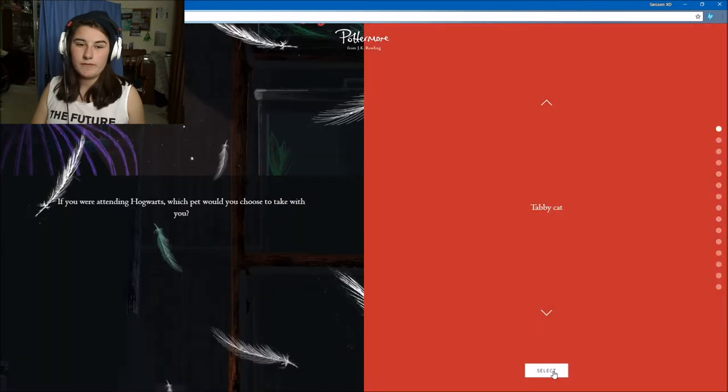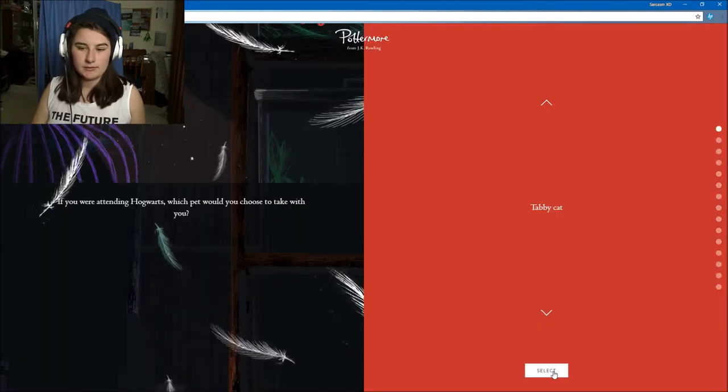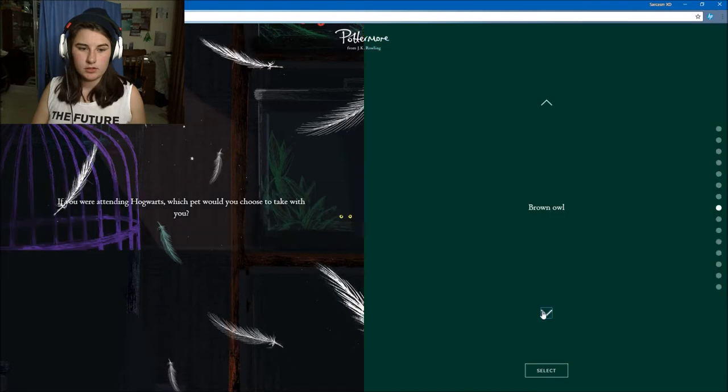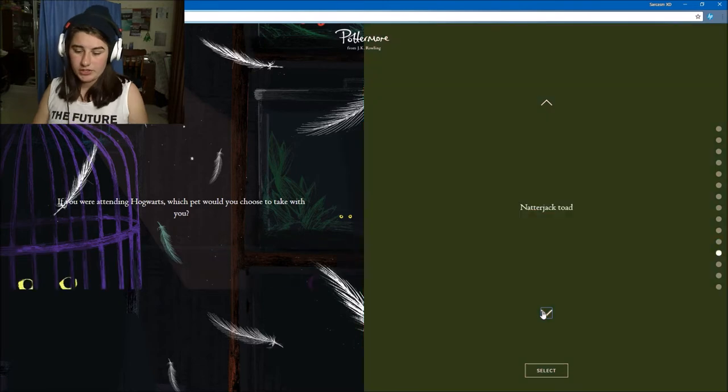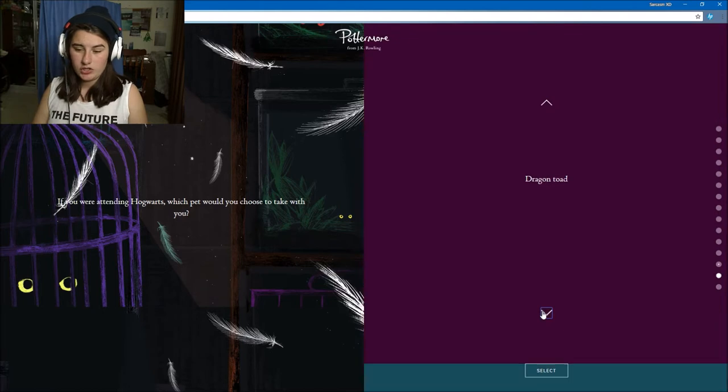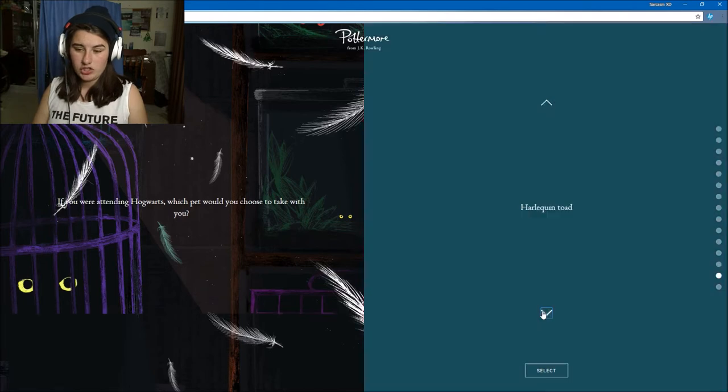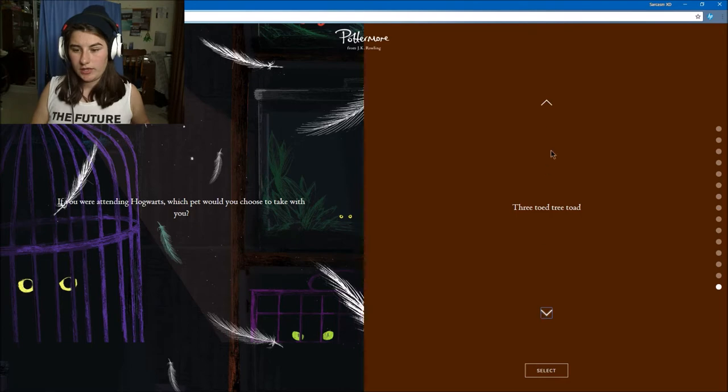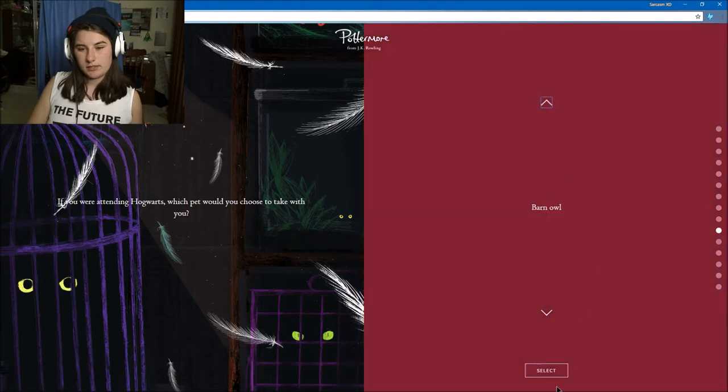If you were attending Hogwarts, which pet would you choose to take with you? There's a tabby cat, Siamese cat, ginger cat, black cat, white cat, tawny owl, screech owl, brown owl, snowy owl, barn owl, common toad, natterjack toad, dragon toad, harlequin toad, tree toad. I think I would go for definitely an owl, probably a barn owl.